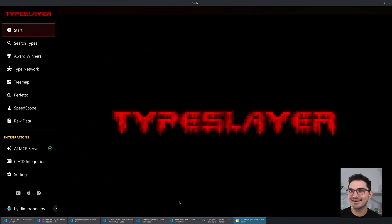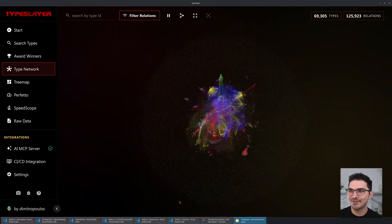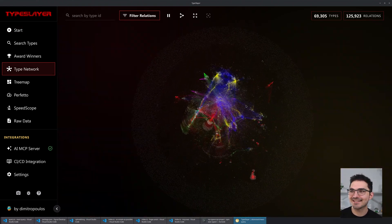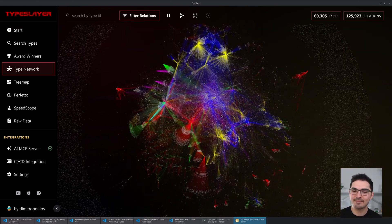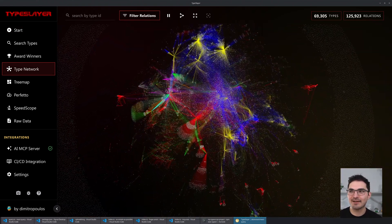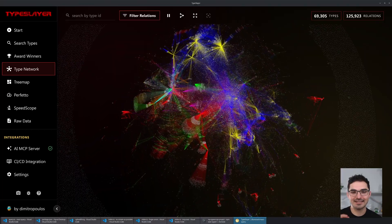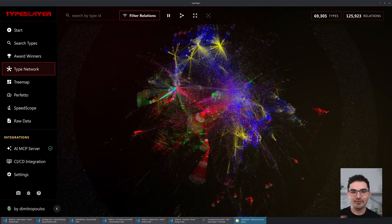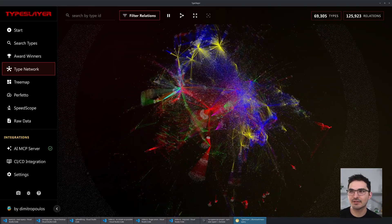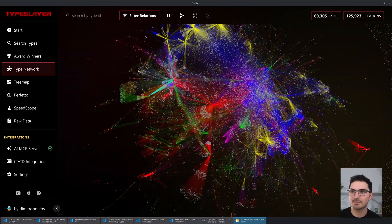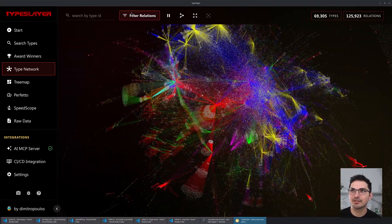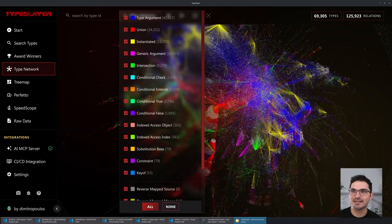All right, here we go — there it is. This is all the types in this project. Every single type is a dot, and all the lines connecting those dots are the relationships between types.